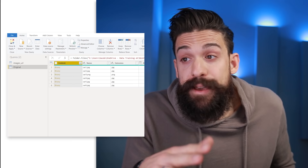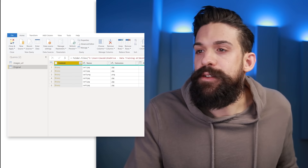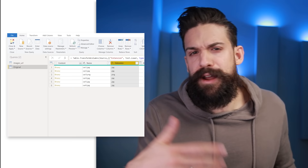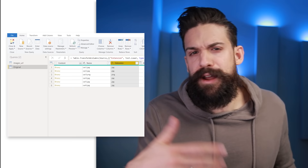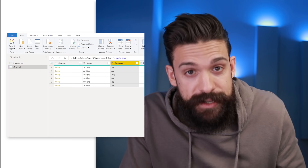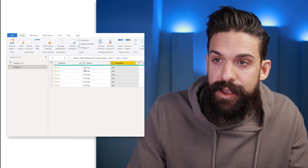Here we have an overview of all the images inside the folder. If you have other files stored in the same folder or images you don't want to use, filter those out. Go to the extension column — I usually lowercase them first so we don't have to worry about case sensitivity — then put the filter in place. In this case I want to keep all JPEG and PNG files, so click OK and now we have only the images we actually want to use.